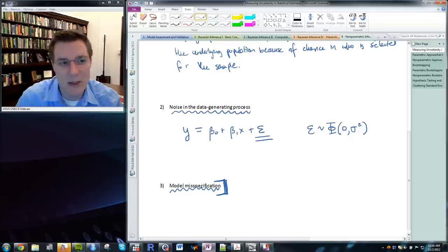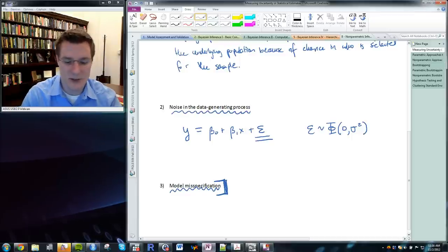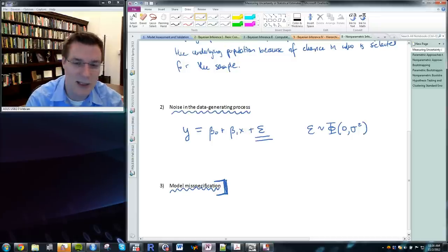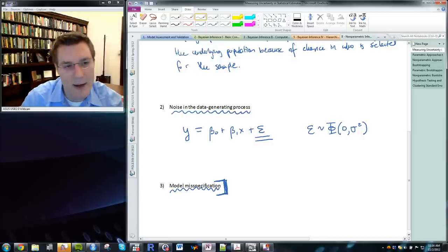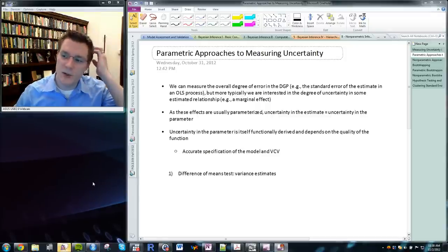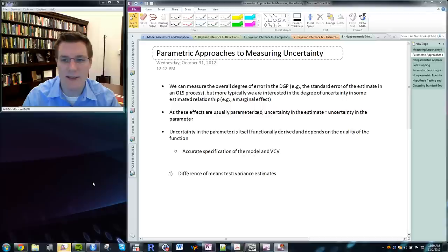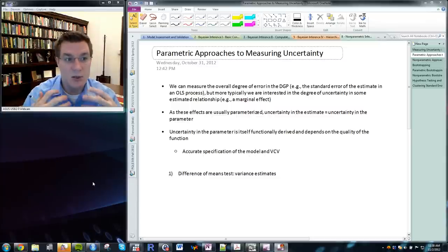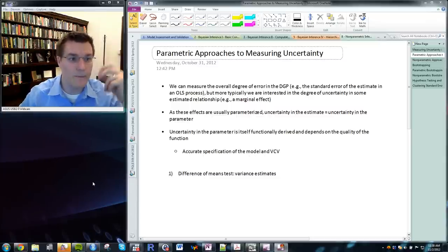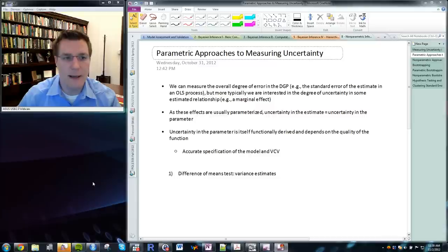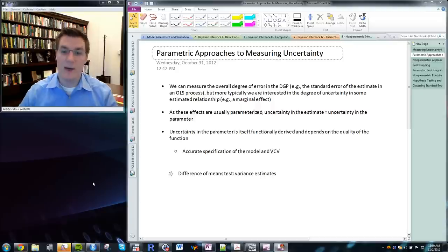Bootstrap and other non-parametric approaches to uncertainty estimation are designed to remove model misspecification uncertainty — or rather, they make model misspecification uncertainty a non-issue by making an error-generating process recovery mechanism robust to many different kinds of error generation. The price we pay for that is wider confidence intervals and more uncertainty. We can interpret this as the uncertainty price we pay for having uncertainty about what our model looks like.